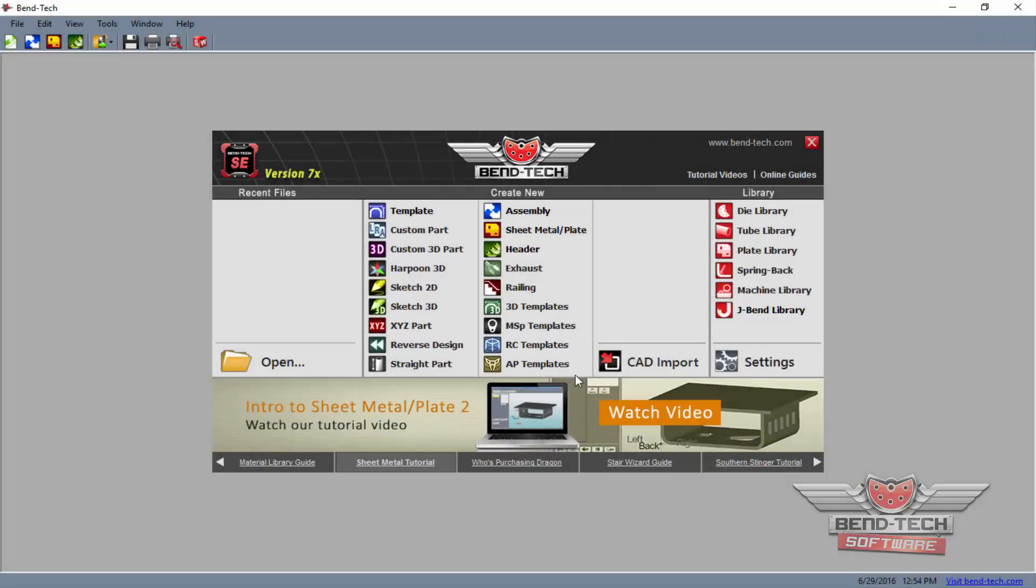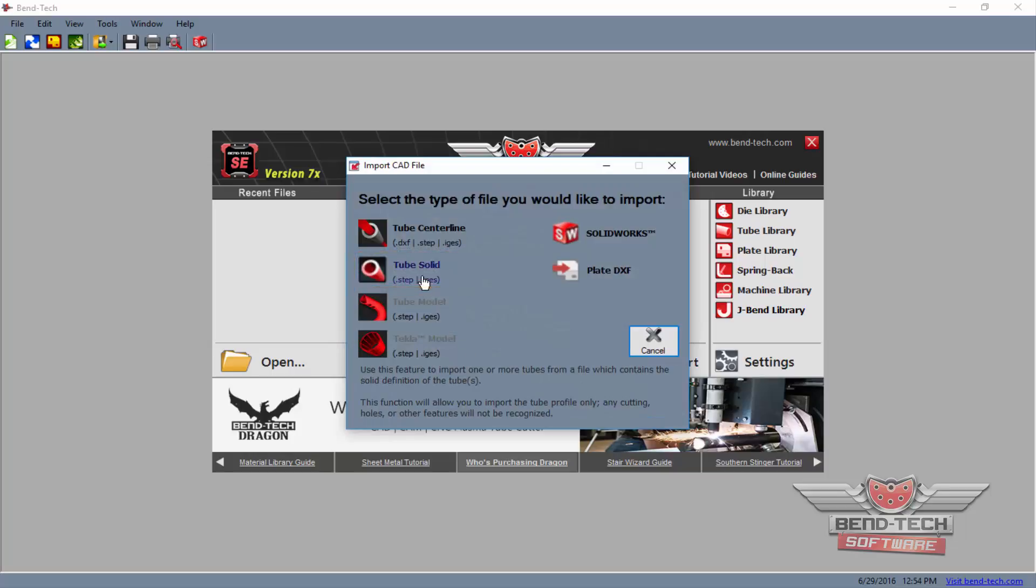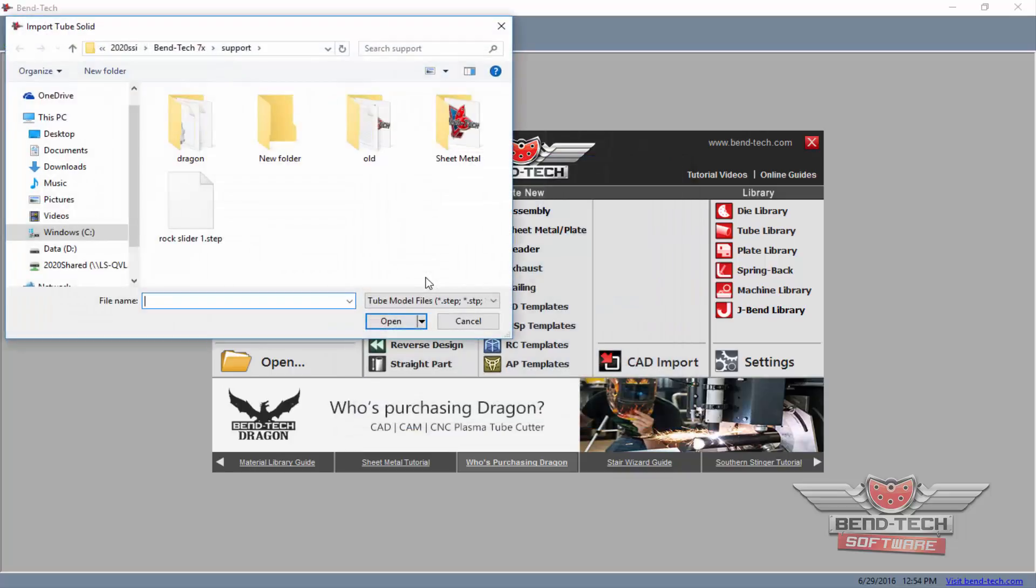To start an import, first select the CAD Import button from the task menu screen. Here, select the Tube Solid option for importing a STEP or IGES file. This importer will read the raw tubes brought in, but not any previously defined cuts.